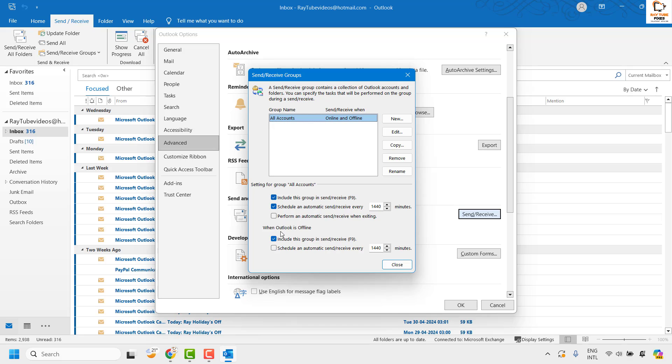Under this section, make sure you have an option which says Schedule an Automatic Send and Receive. By default it will be set to 30 minutes. For testing purposes I had set it to 140 minutes.